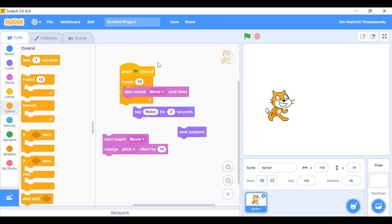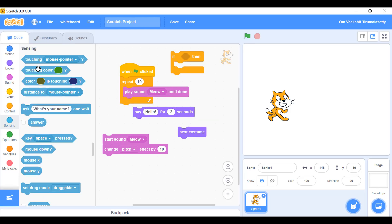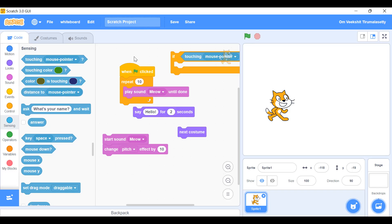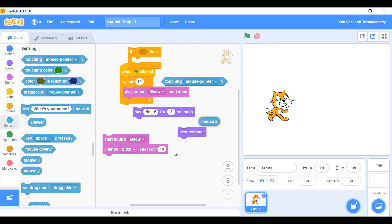Next, Sensing — 'if touching mouse pointer' then whatever action we keep, it will do that action. Some blocks like mouse x are also here. I'll show you how to use sensing blocks after this.